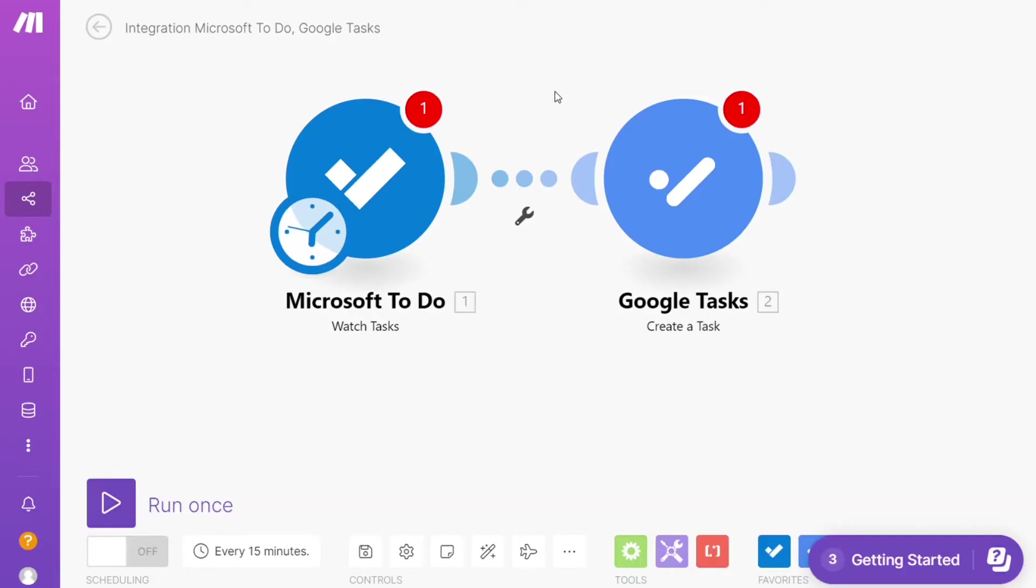Hi guys, this is Speak About Digital. In this video I will show you a simple way how you can easily connect Google Tasks with Microsoft To Do. So this is like an easy and short tutorial.